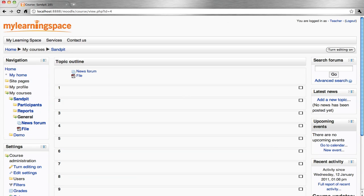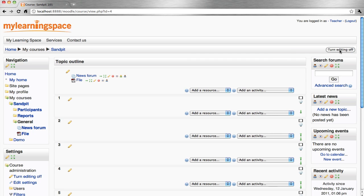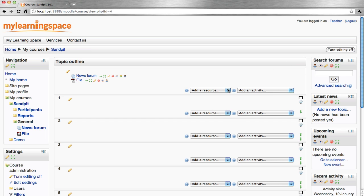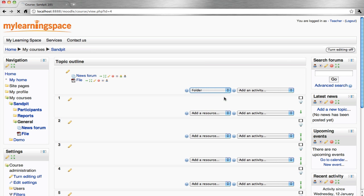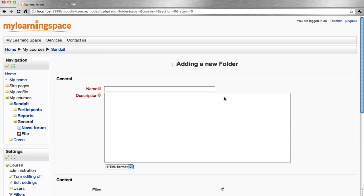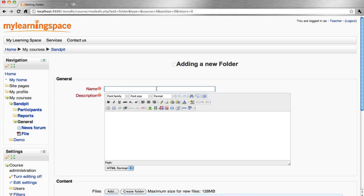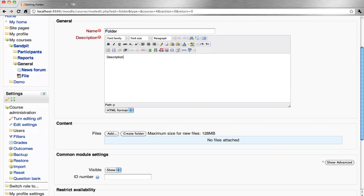To add a folder to the course page, turn editing on, add a resource folder, give the folder a name, and in the description, add.